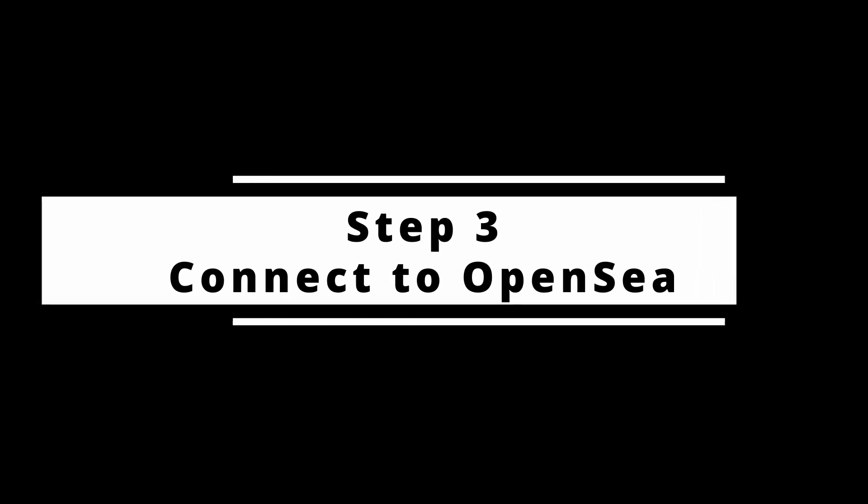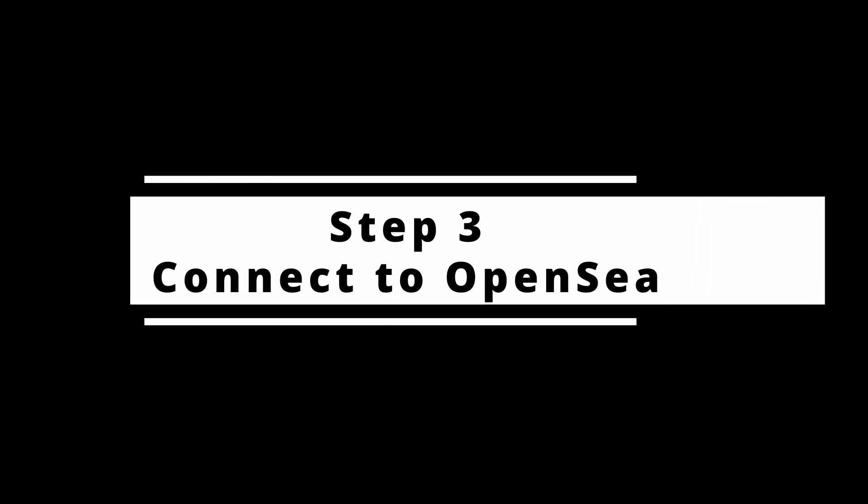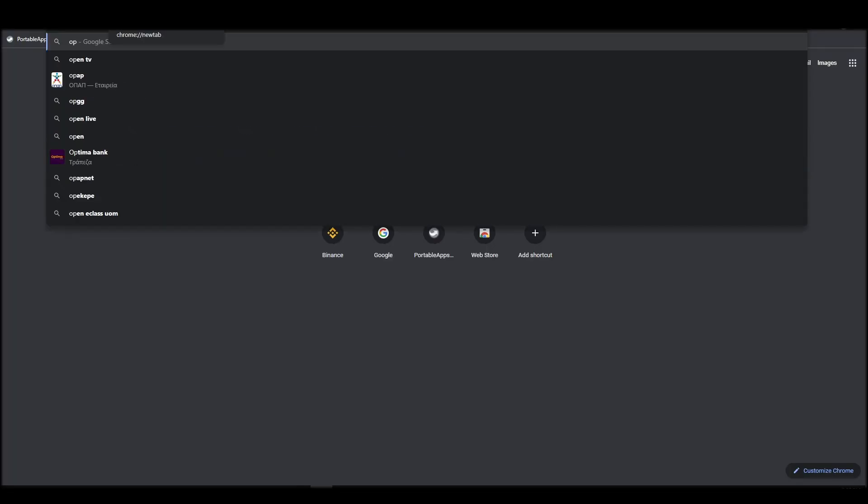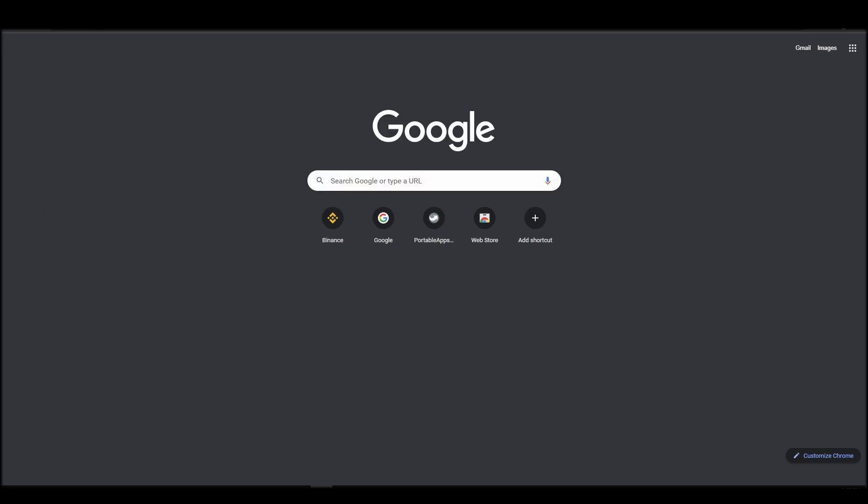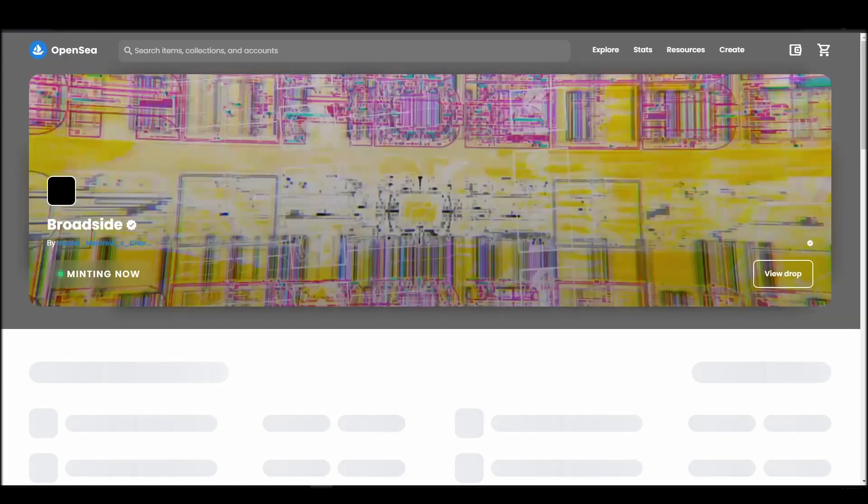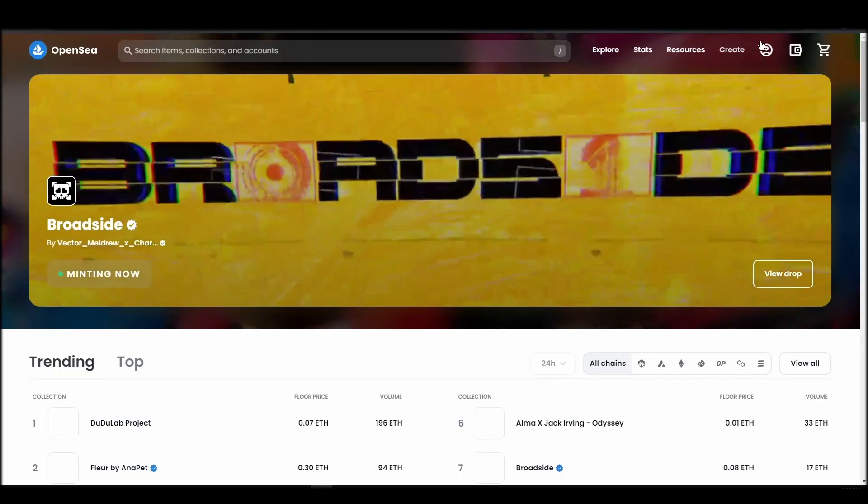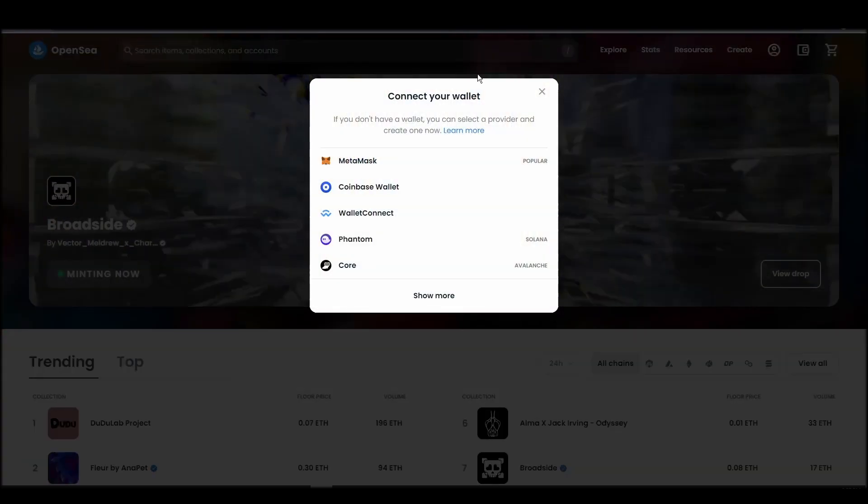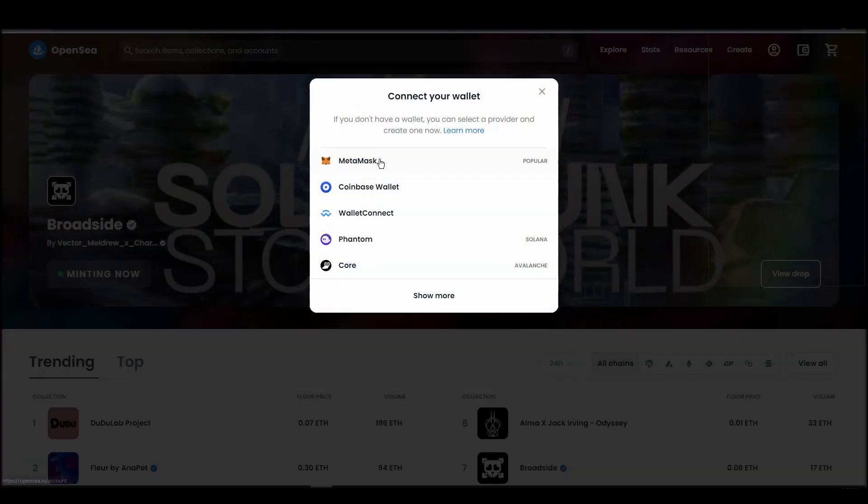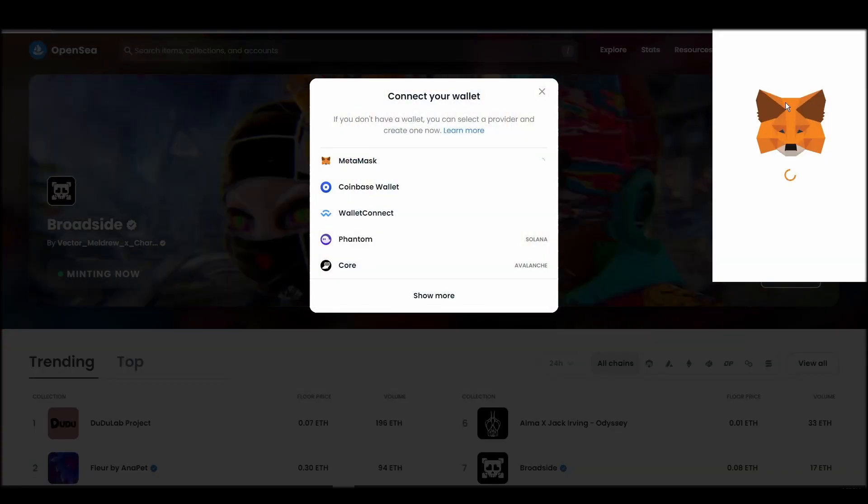Connecting your wallet to an NFT marketplace is the next step if you wish to buy a The Beings NFT. Navigate to OpenSea, and on the top right corner, click on the account icon and select profile from the drop-down list. Choose Metamask. Click next, and then connect.